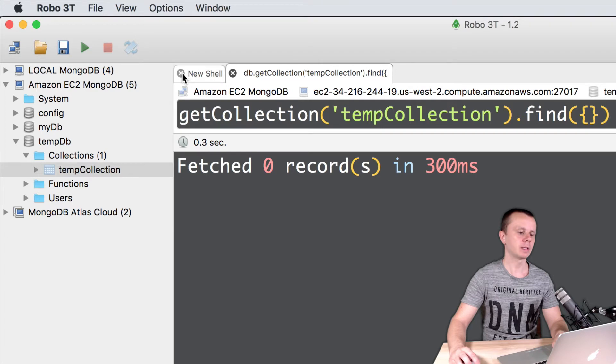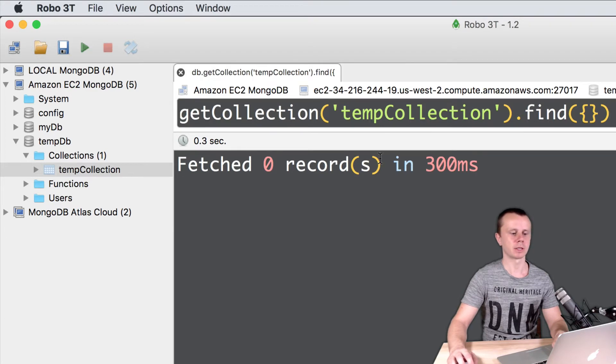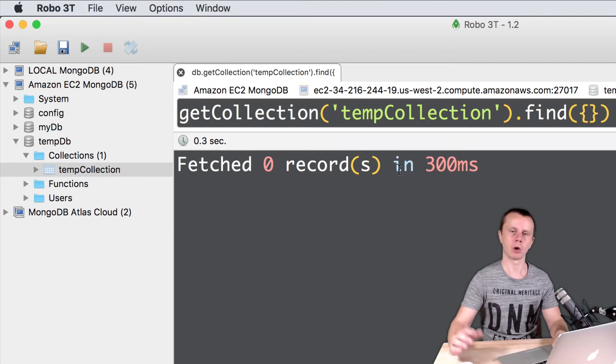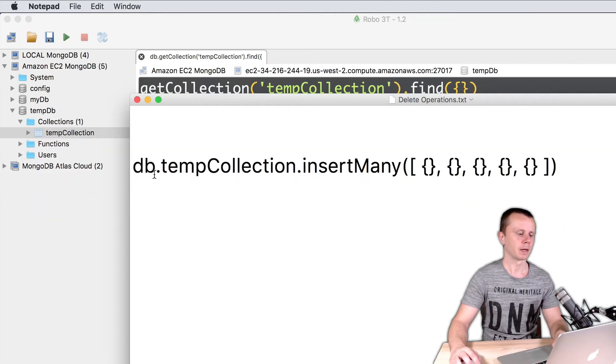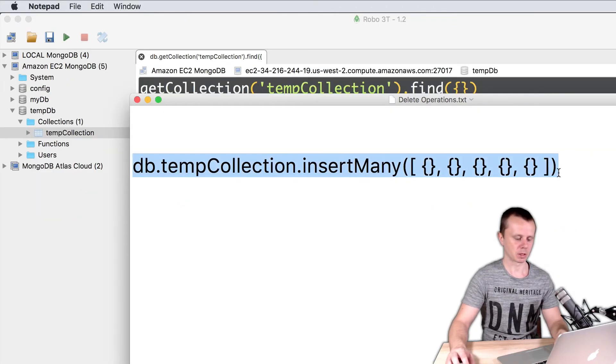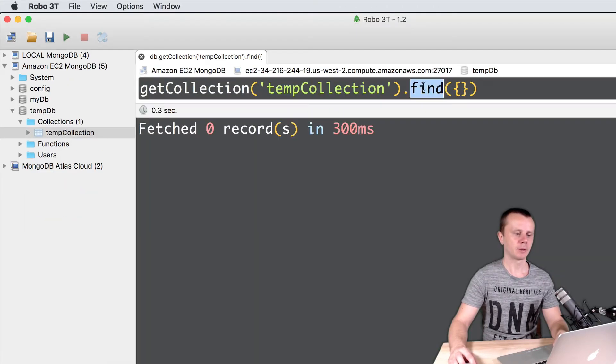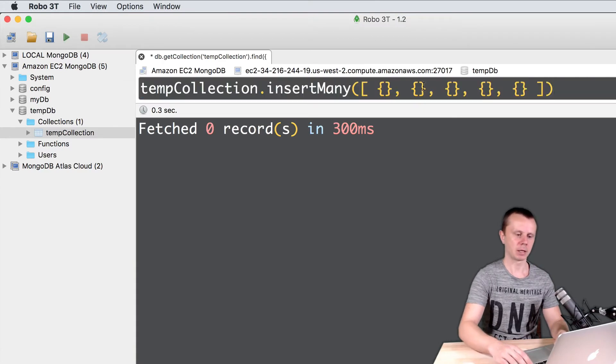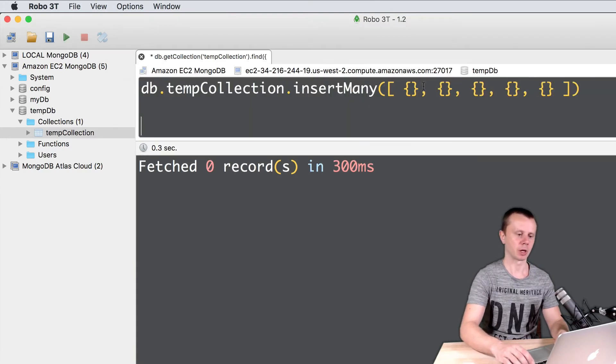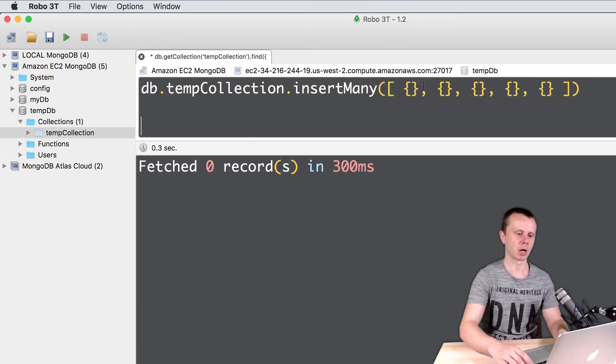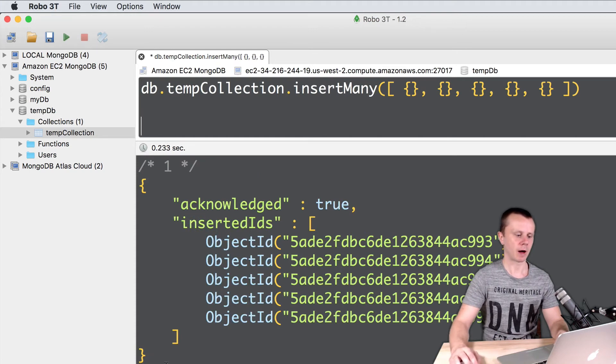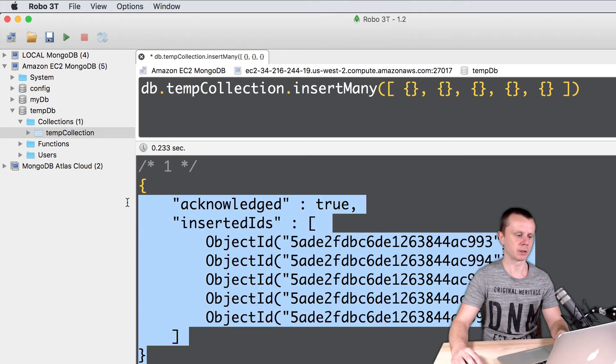Let's now insert some documents into this collection using the prepared command. Here it is. Just copy this command and paste into embedded MongoDB shell. Let's execute it - command enter. So five documents were inserted.